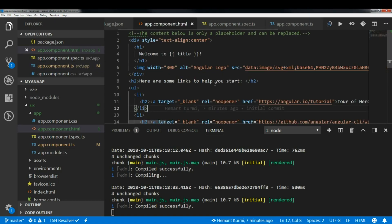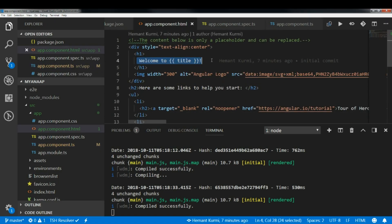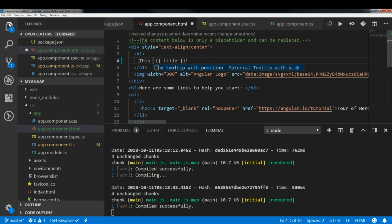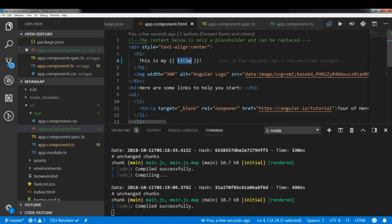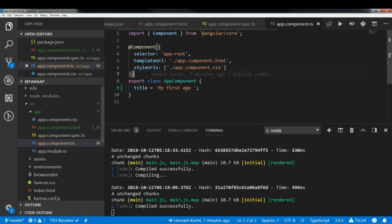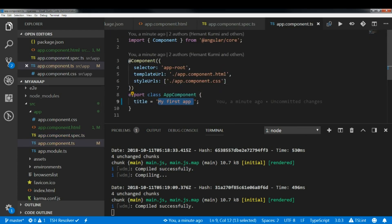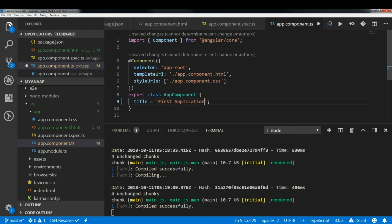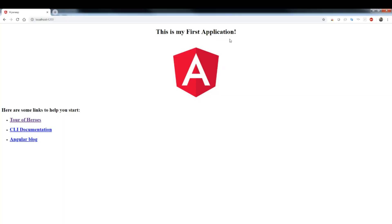After saving, the browser reflects the change — it now shows `Welcome to my first app`. I can also edit the HTML directly. I will change the welcome text to `This is my` and update the title variable to `first application`. Every time I save, the app recompiles and the browser updates automatically — live reload is working.